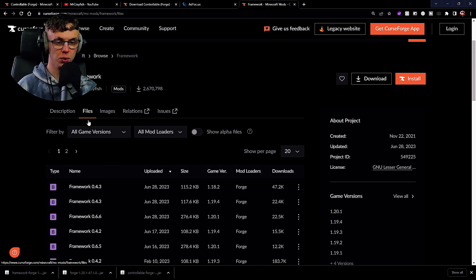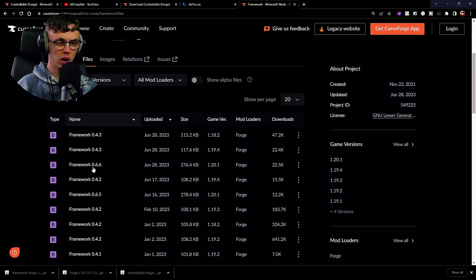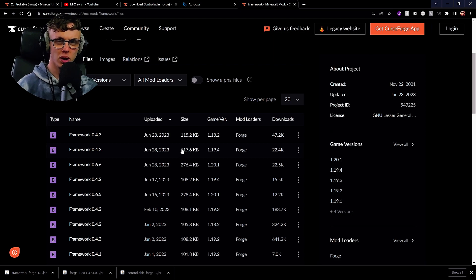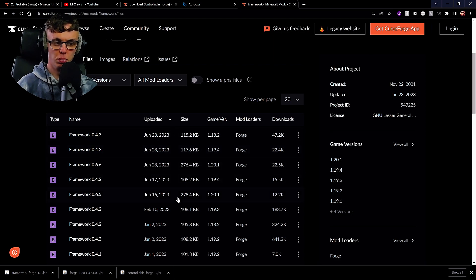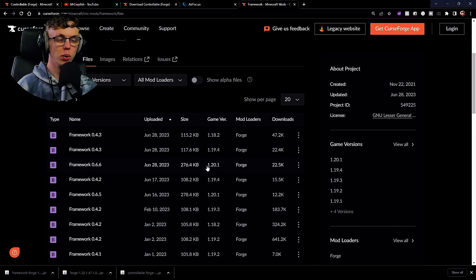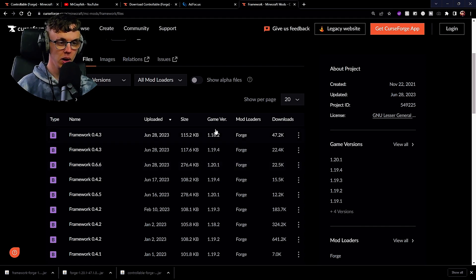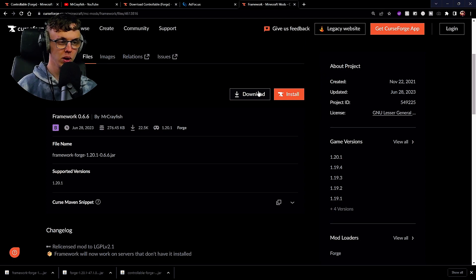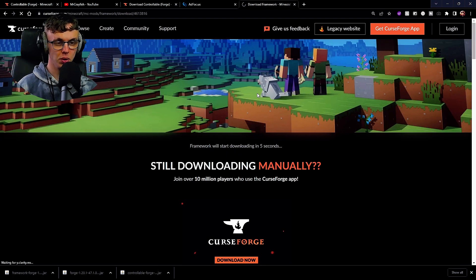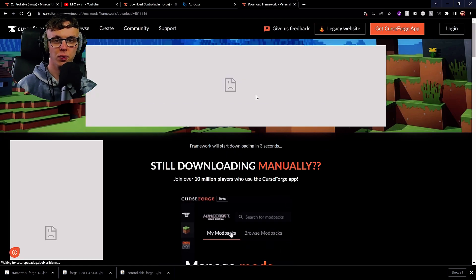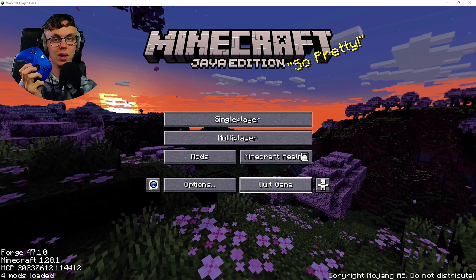What you're going to do is you're going to go into Files and most of the time it will be organized, but in this case it isn't organized. As we can see, 1.20.1 is here instead of it being at the top. So we're going to click on it, we're going to click download, and we're just going to replace those two files.